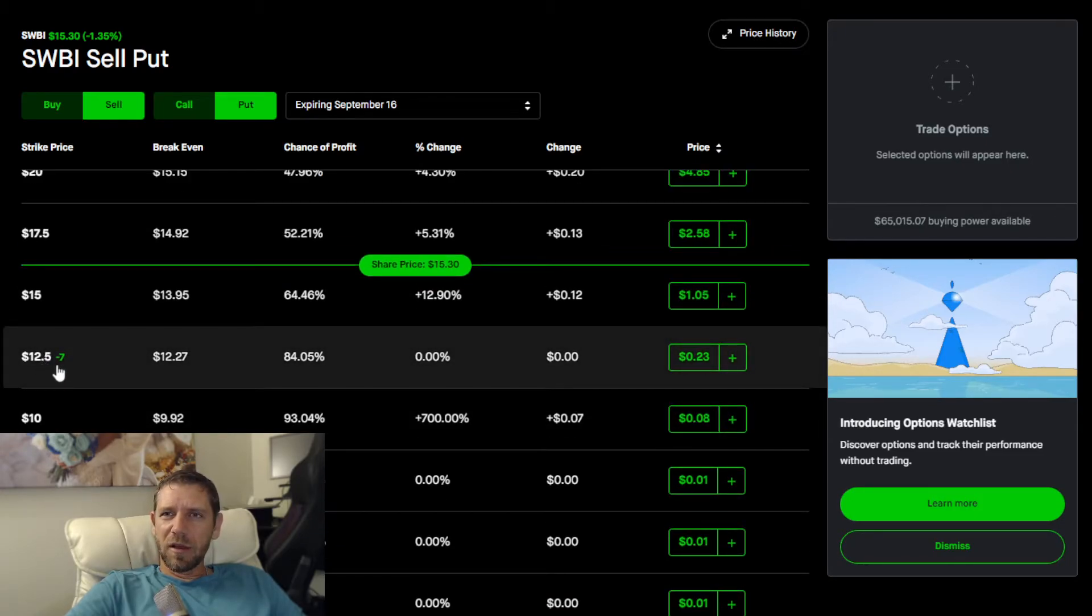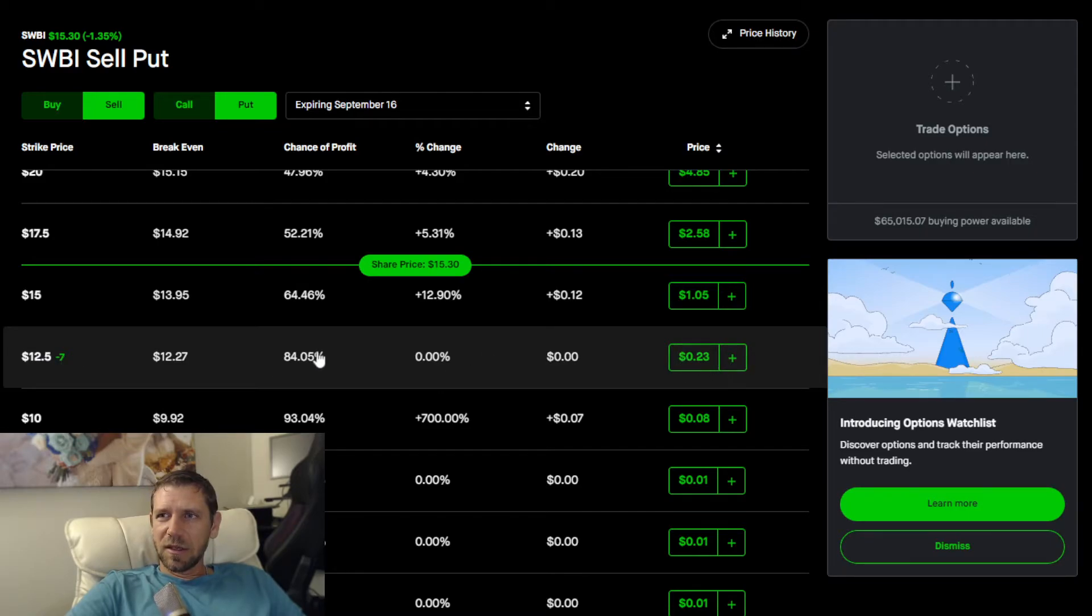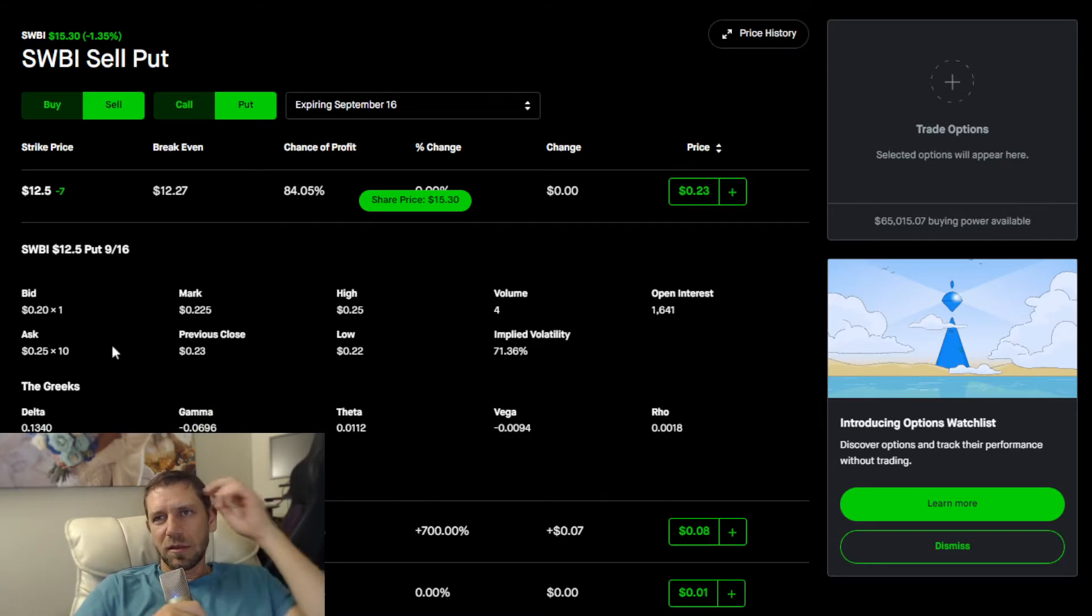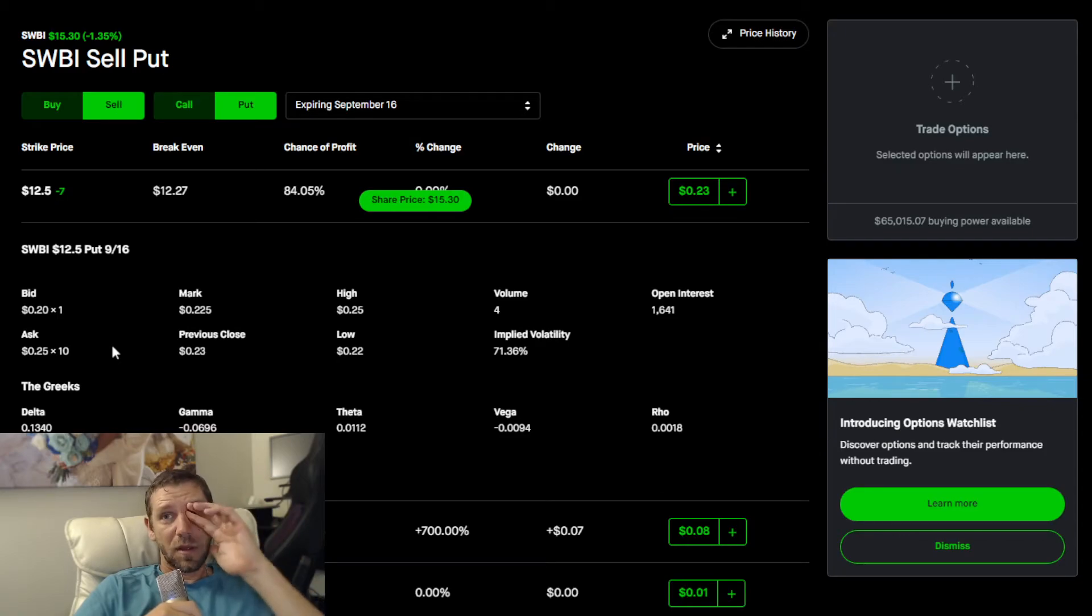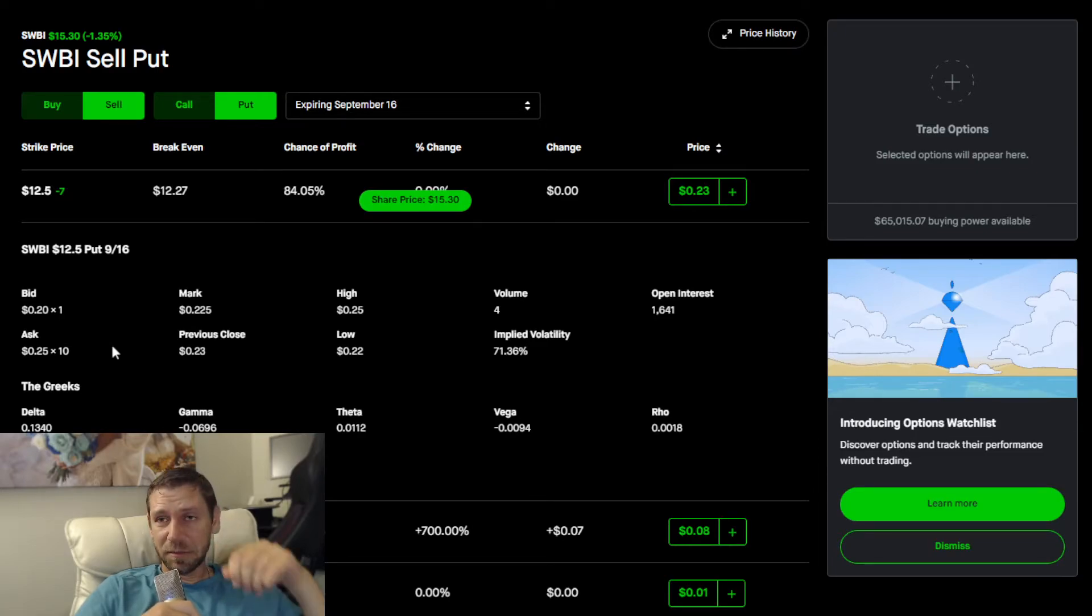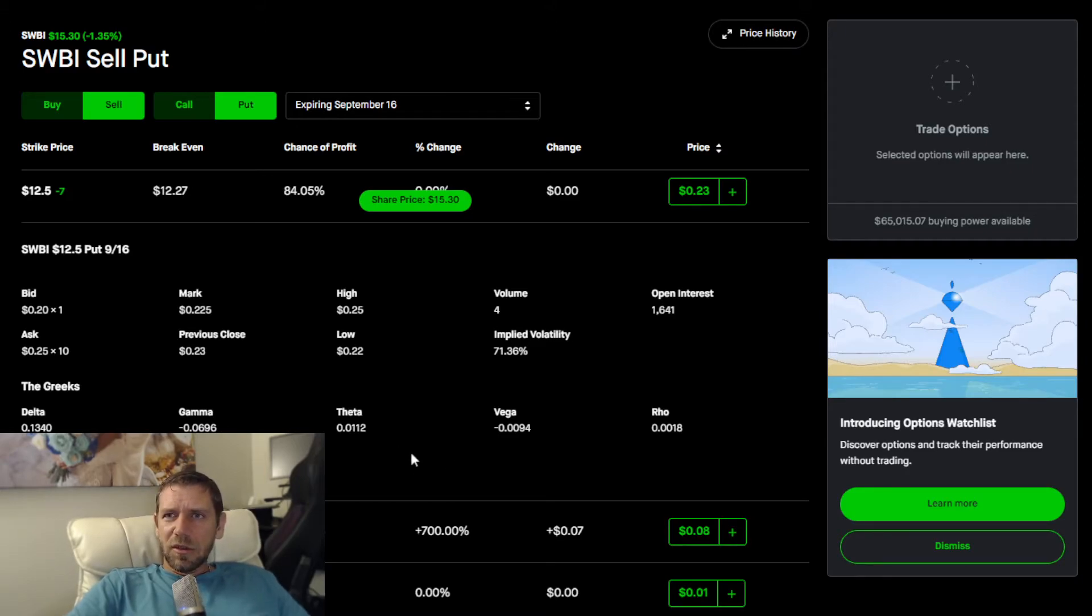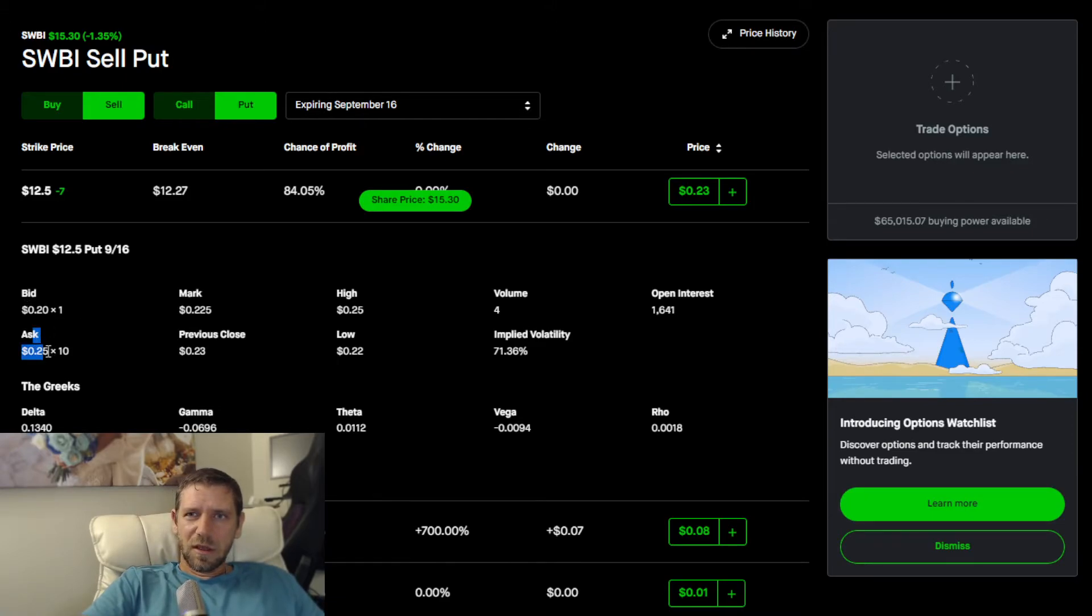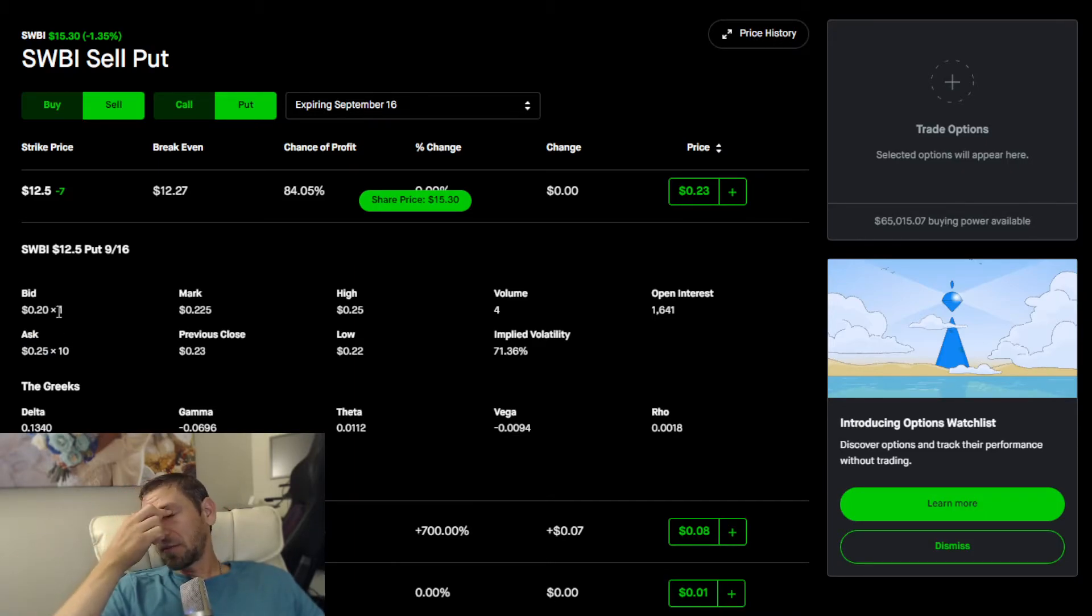The 12.5 strike price contract sitting currently at $0.23 per times 100, that's $23. You always multiply by 100, 100 shares equals one contract, that's how it's done.